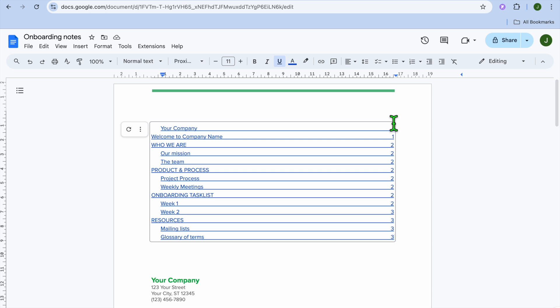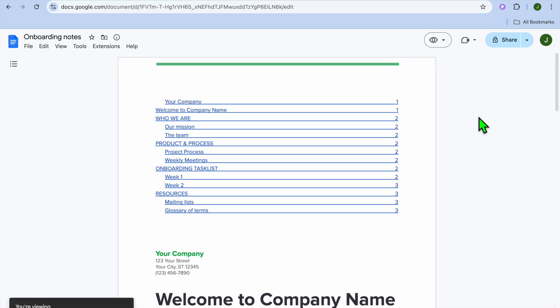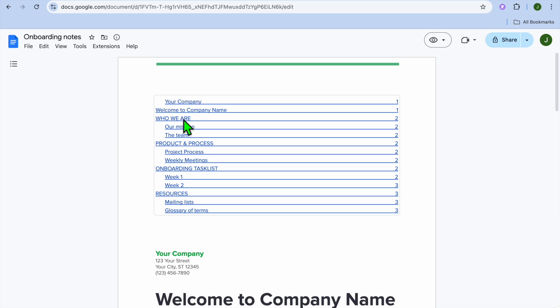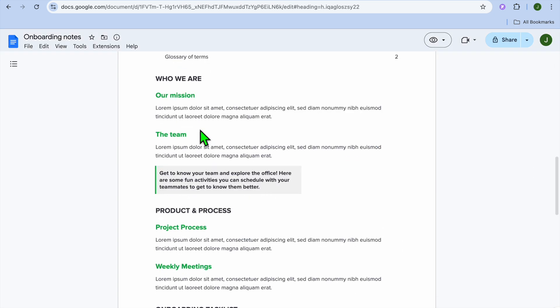Now that we have created it, if we were to view it, I'll go over to the top right hand corner, tap where you see editing, and I'm going to select viewing. And you can see a sample of how it looks. So for example, if someone were to tap on who we are, you can see that it carries them to that section in the document.